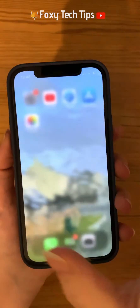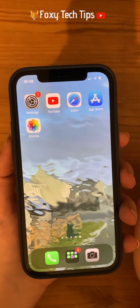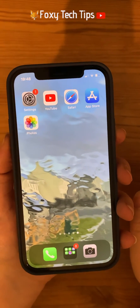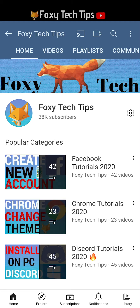And that draws an end to this tutorial. Please like the video if you found it helpful and subscribe to Foxy Tech Tips for more iPhone 12 tips and tricks.